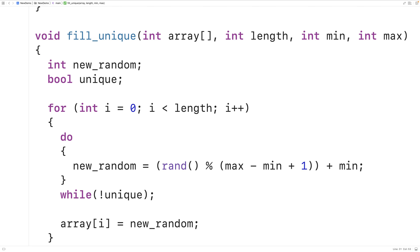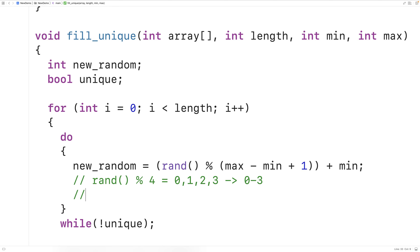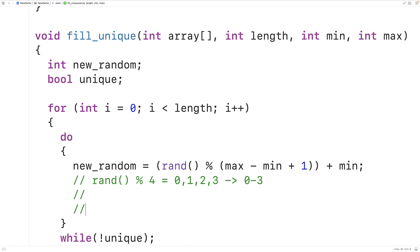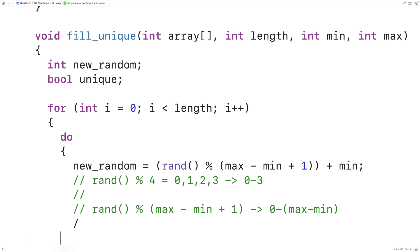If we take a random integer and divide it by something like four, the possible remainders are zero, one, two, and three — so the numbers are in the range zero to three, and the max is one less than four. Dividing the random number by max minus min plus one will therefore give us remainders in the range zero to max minus min.